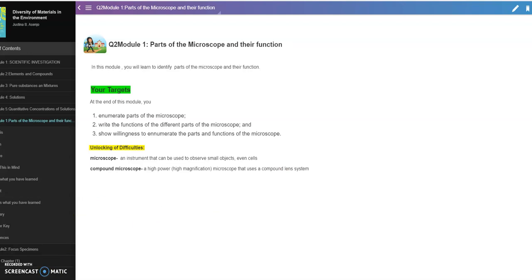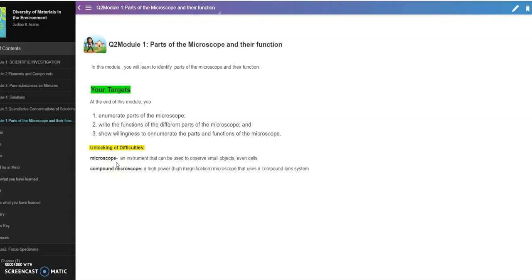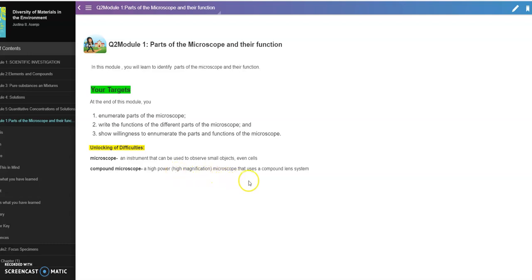This is a self-learning module. We have unlocking of difficulties. What does microscope mean? It's an instrument that can be used to observe small objects, even cells. And we have compound microscope: it's a high power or high magnification microscope that uses a compound lens system.